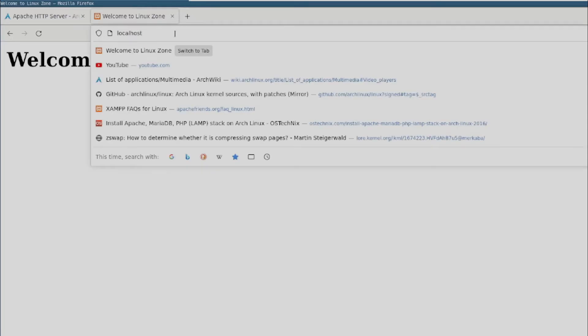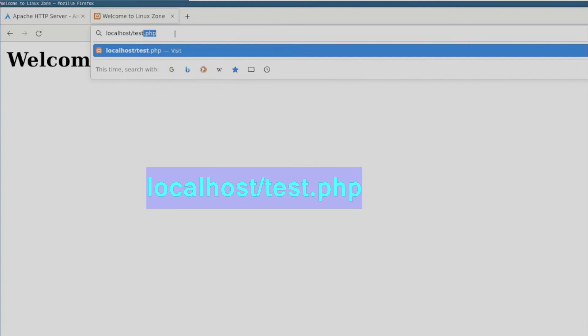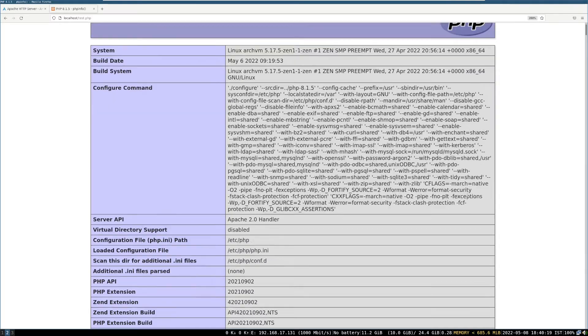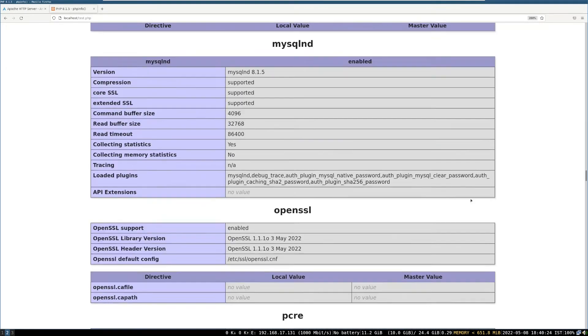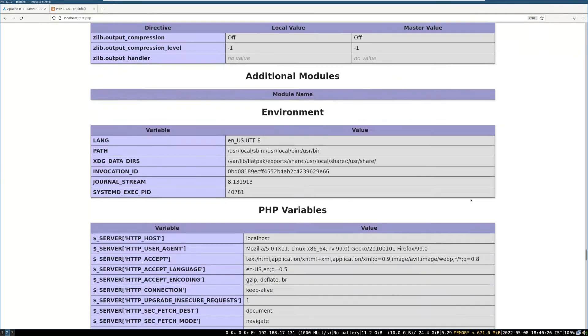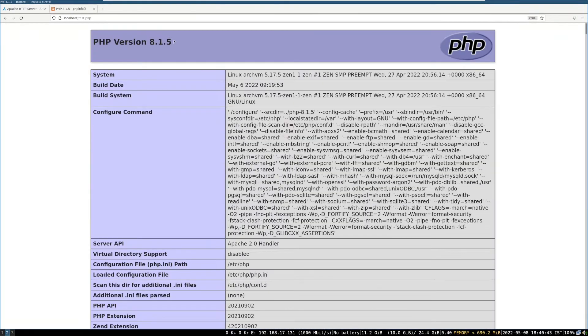Then open web browser and write this web address. You will see this page. So, yay! PHP is working. We successfully set it up Apache and PHP module.